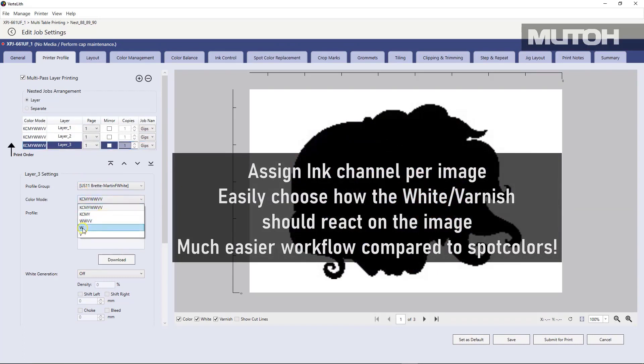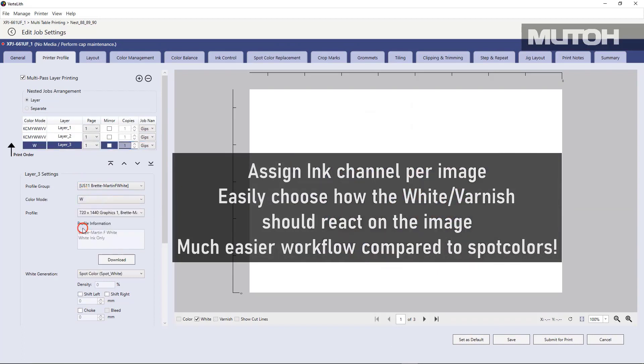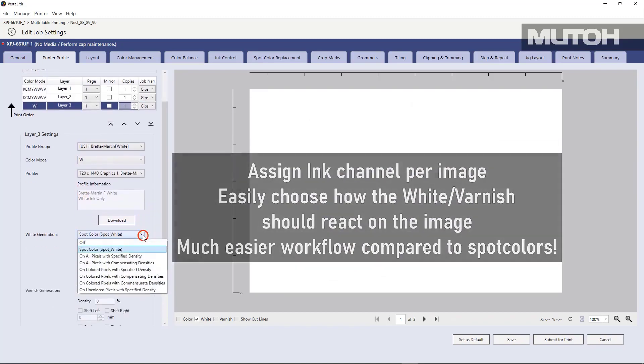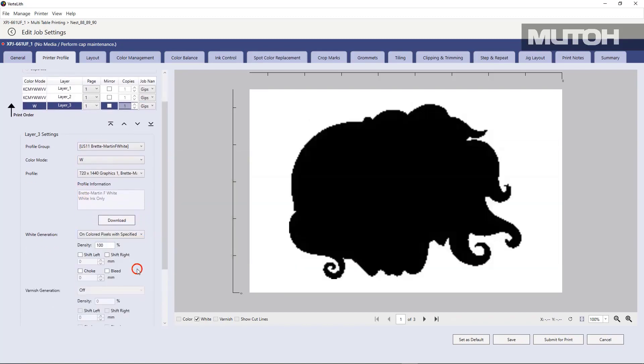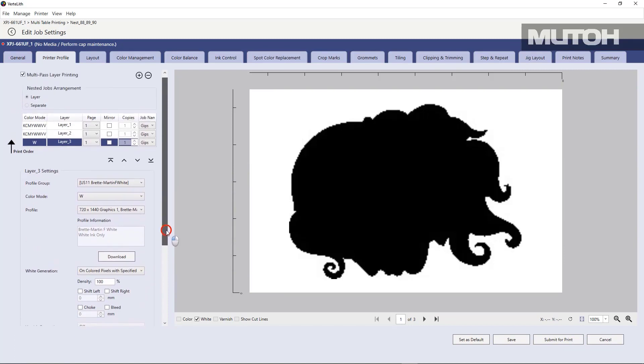So if I need to, I'm going to say, okay, here's my white layer. I'm going to define that for that particular layer that you're seeing there, the bottom layer. And then we'll define how we want that to print.